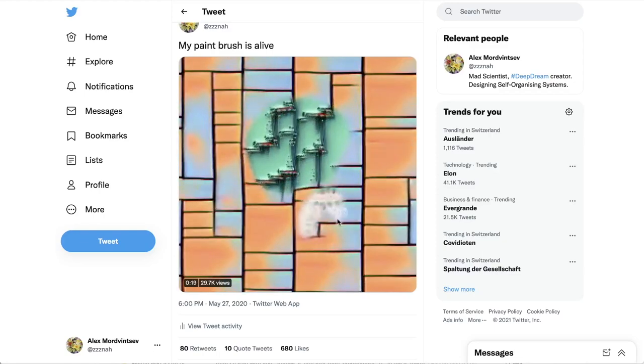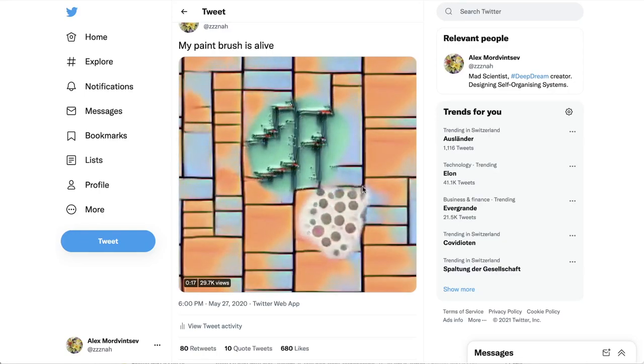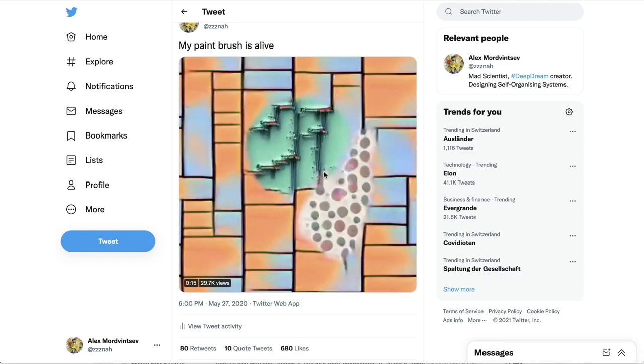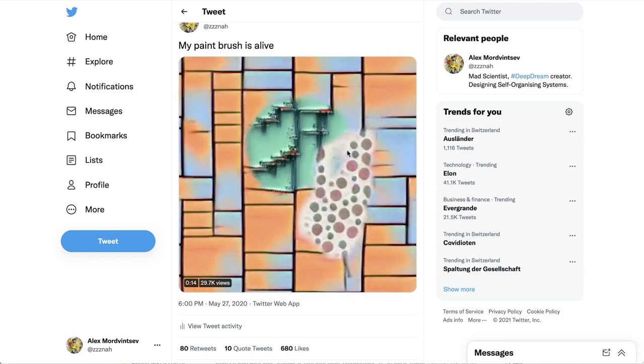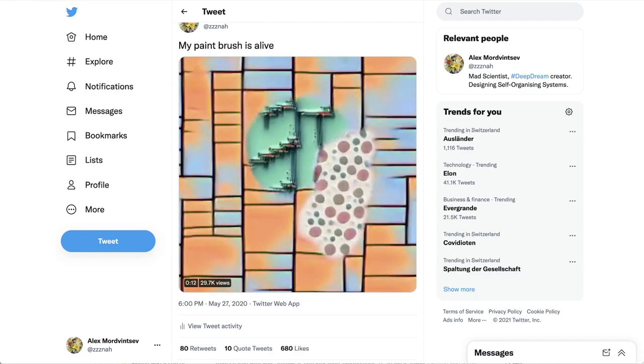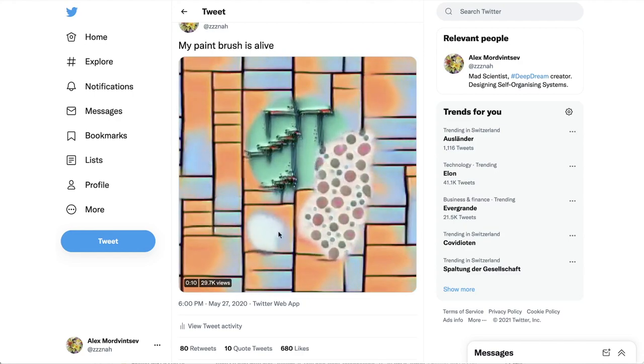Hello! A long time ago I posted this little video on Twitter, and it was quite well received. Today I'm going to finally explain what's going on here.